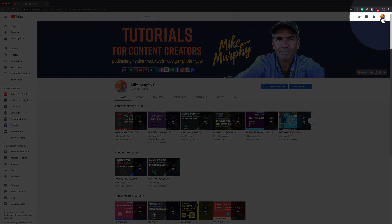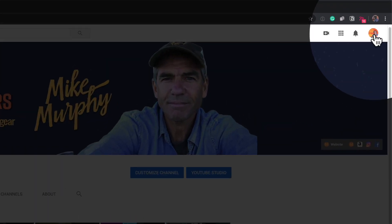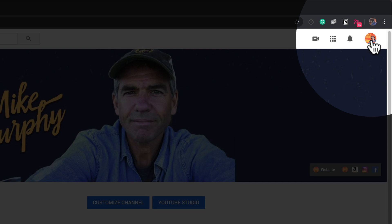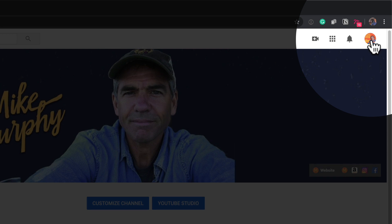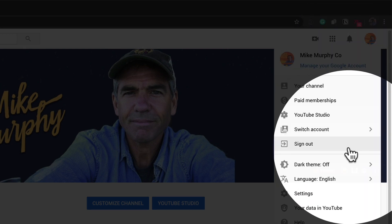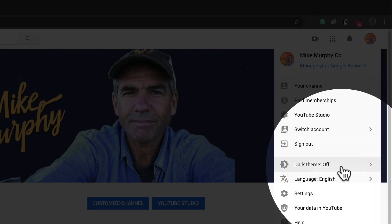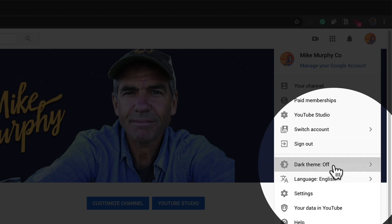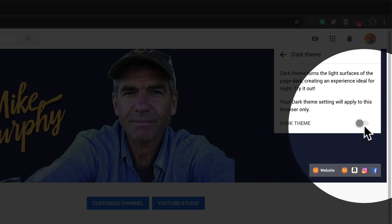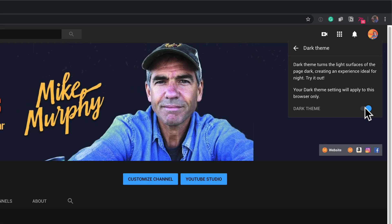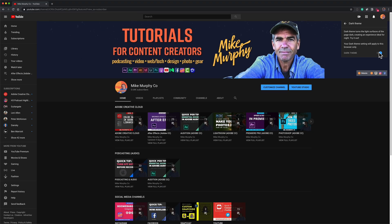Once you are signed into your YouTube channel, go ahead and click on your profile picture in the top right corner and select Dark theme right here. It is currently off. I'm going to click on this. Now I'm going to click on this little toggle switch here, and there you have it.